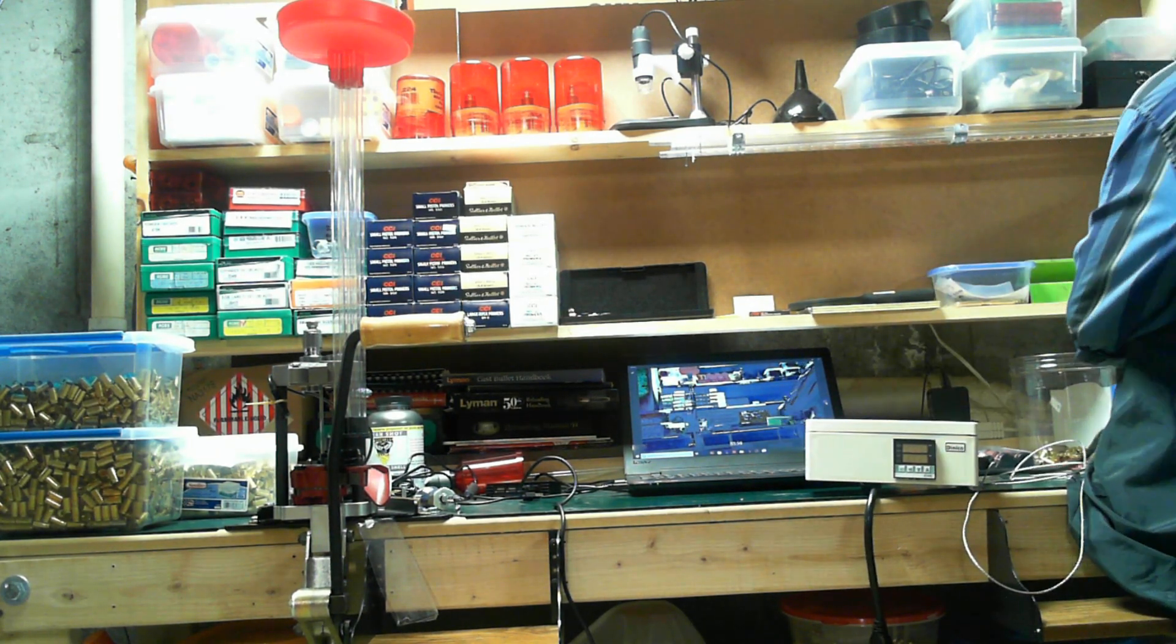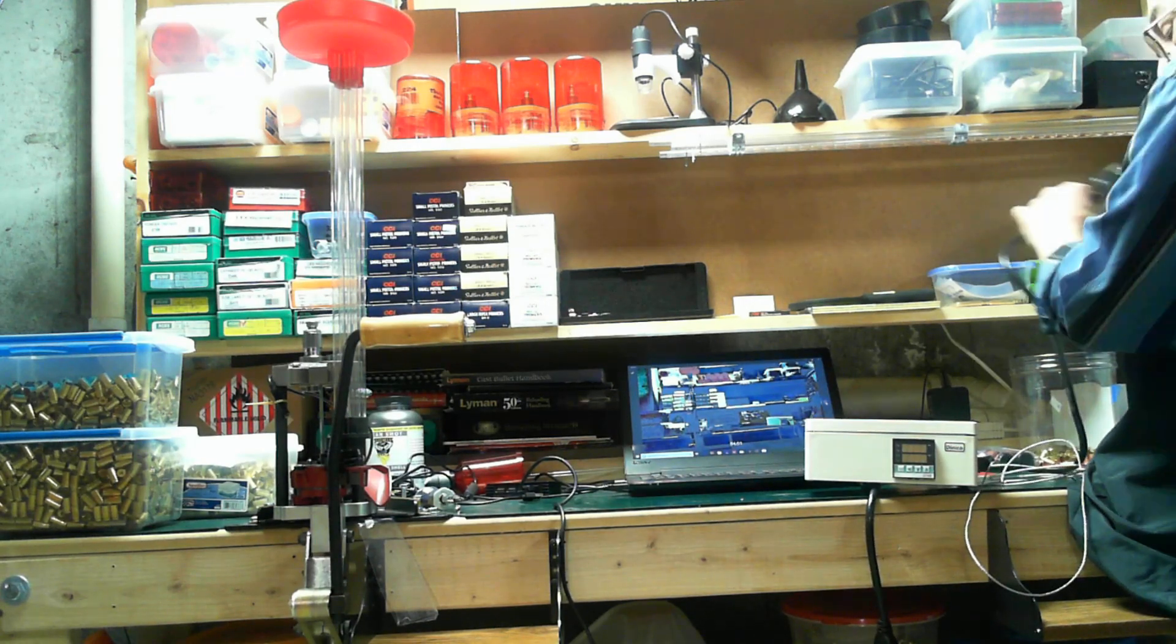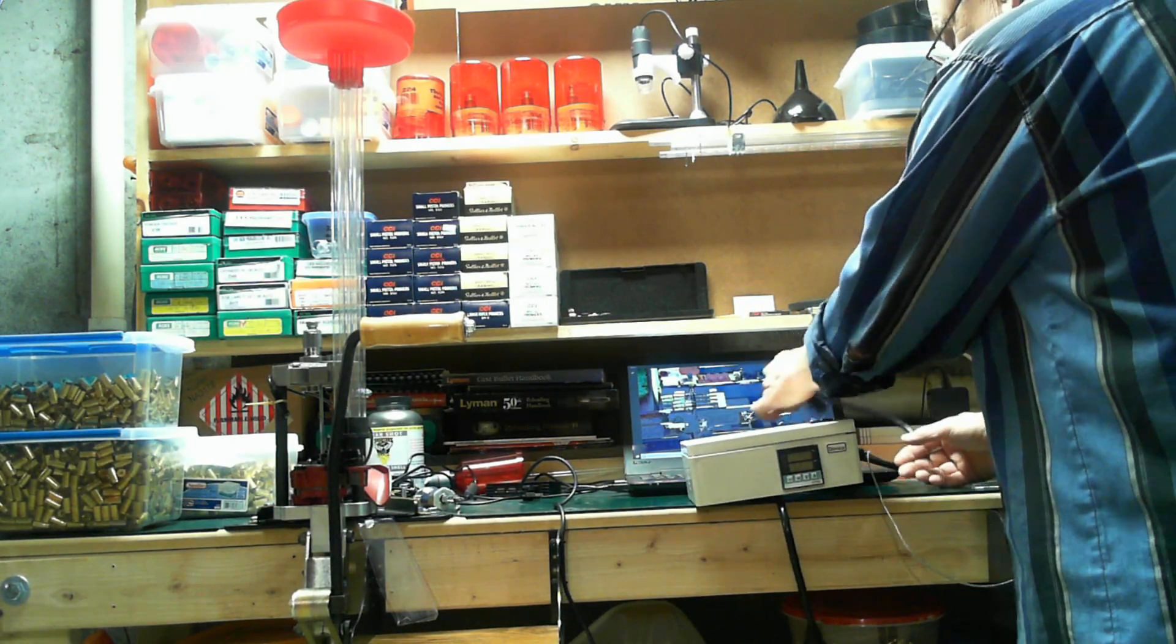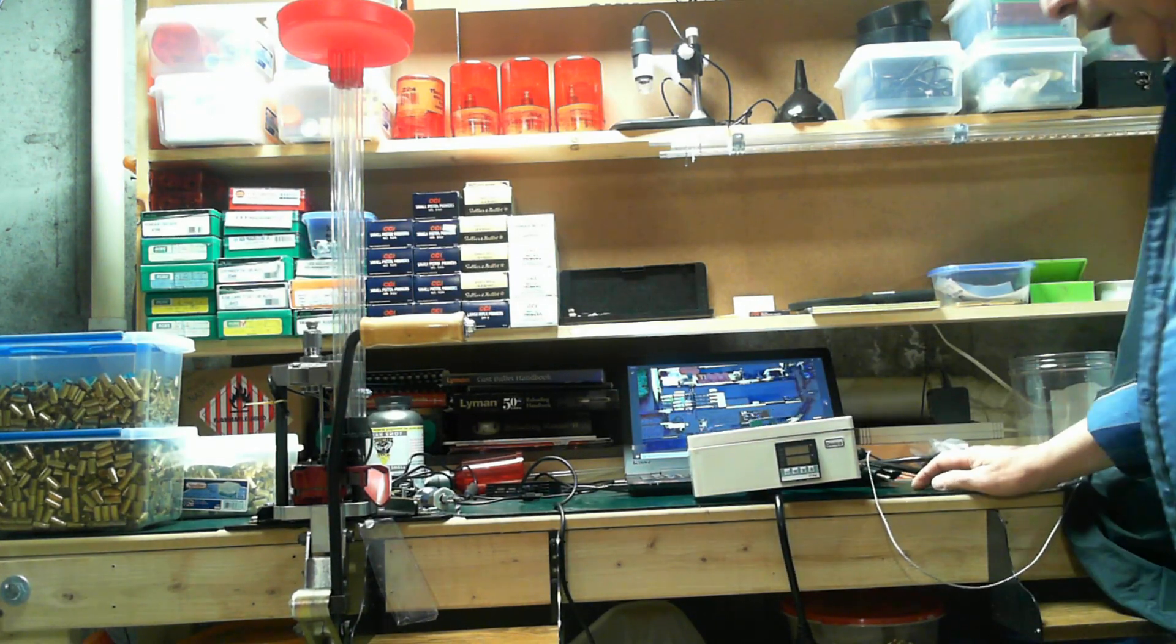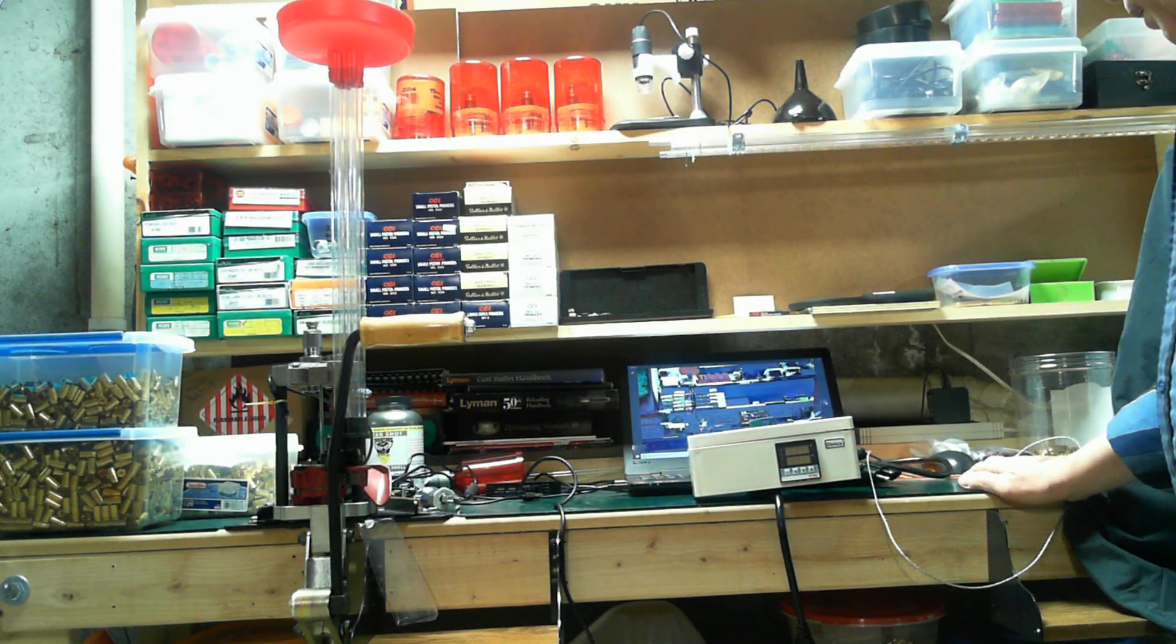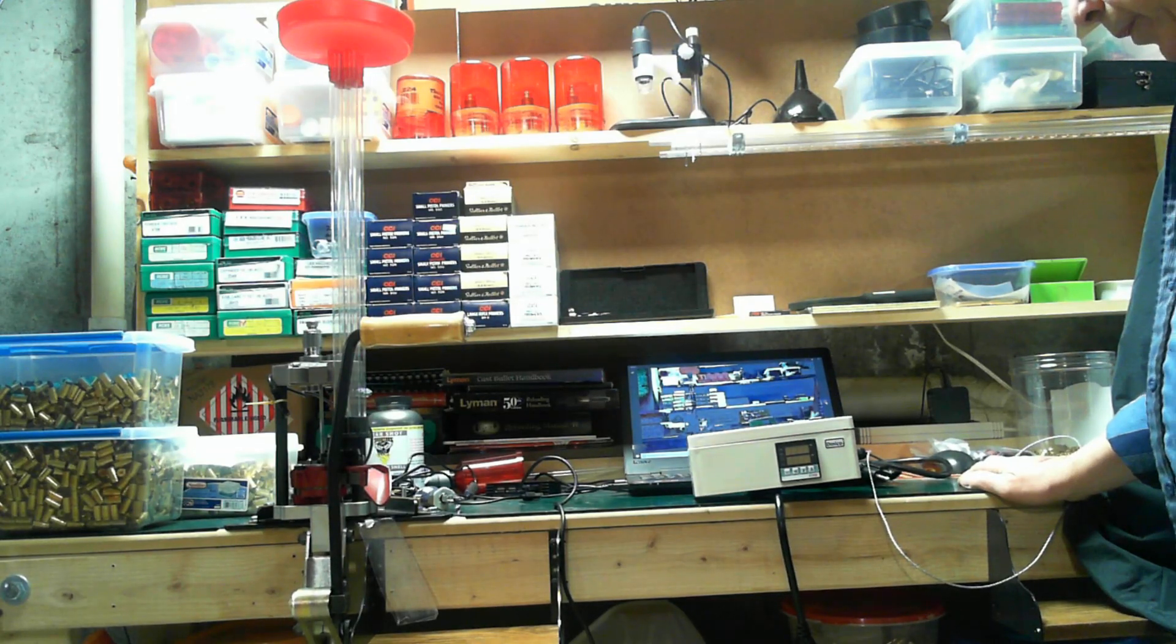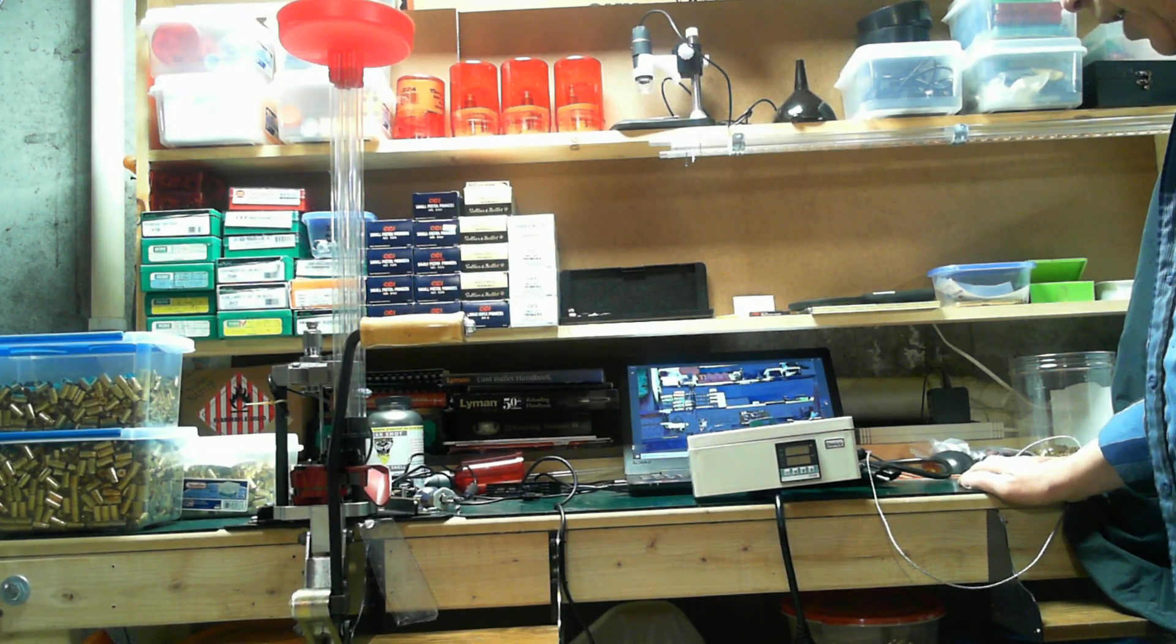I've been using it for a week now, one on my casting pot, the Lee 20 pound pot, and I've been using it on my toaster oven to take care of the temperatures there.